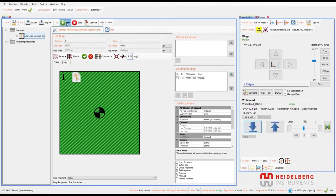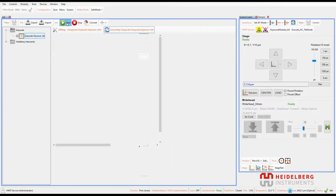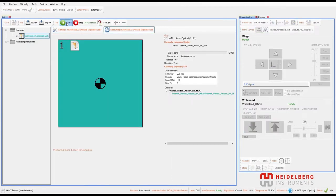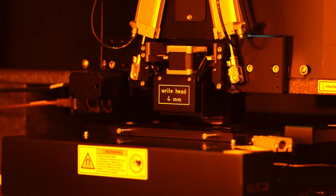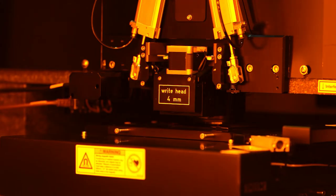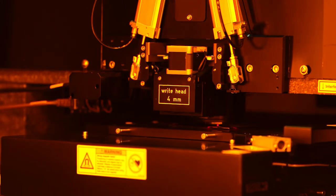The DWL is now ready to start the exposure. The design is exposed in stripes.